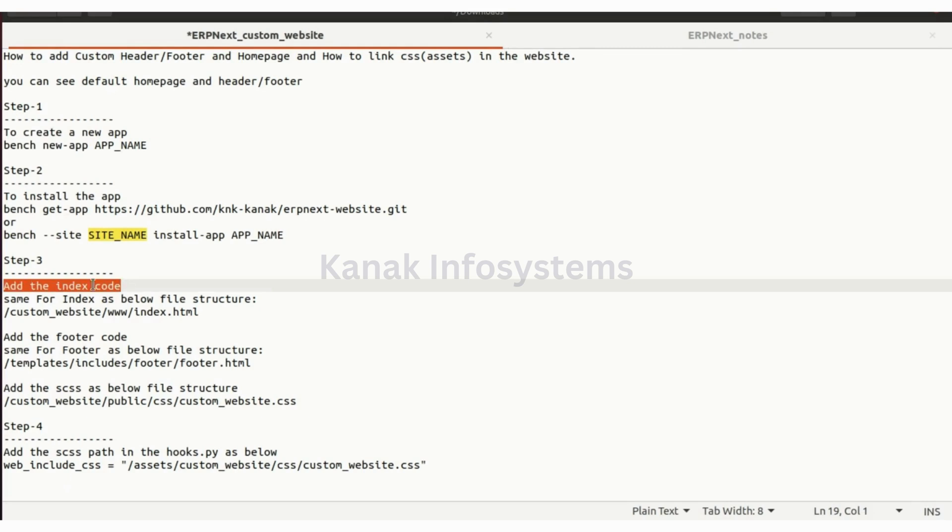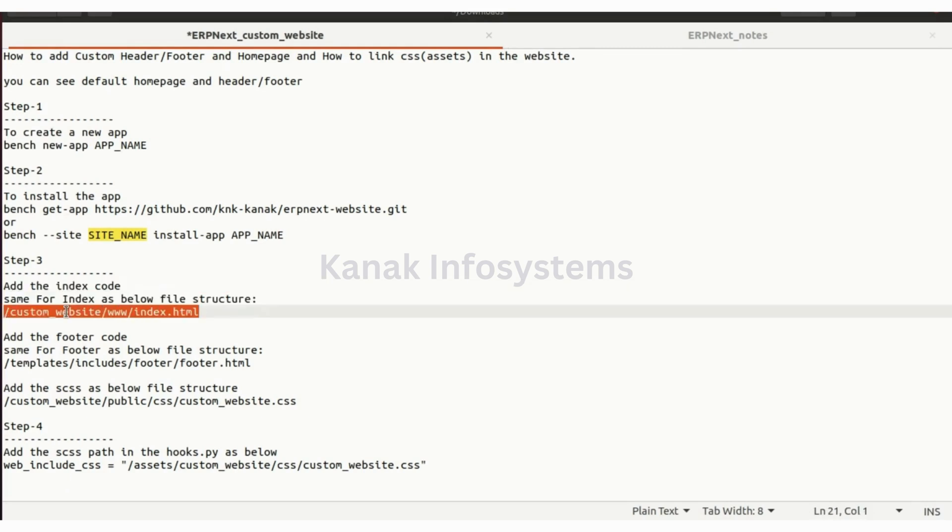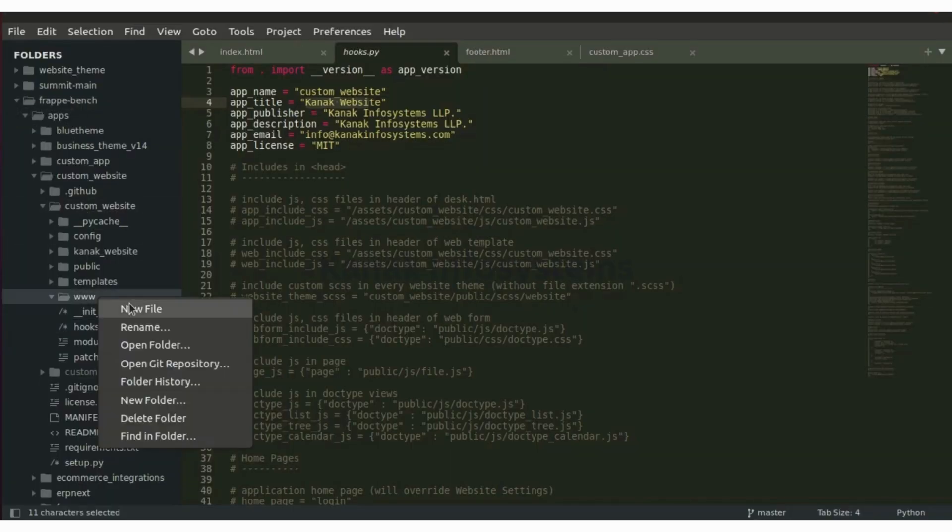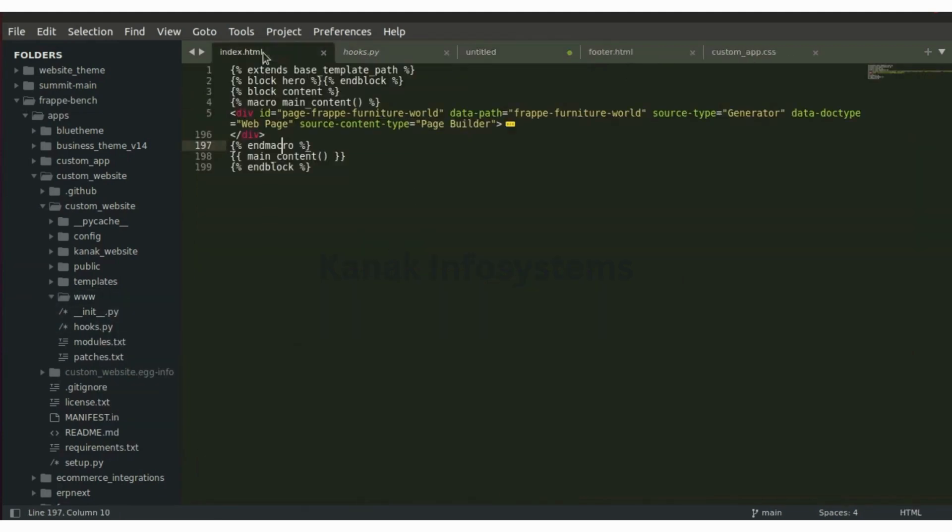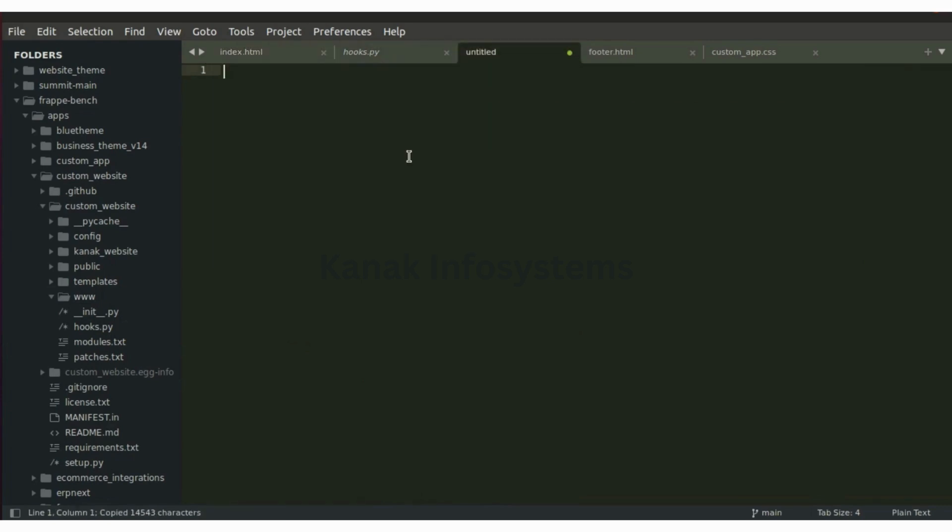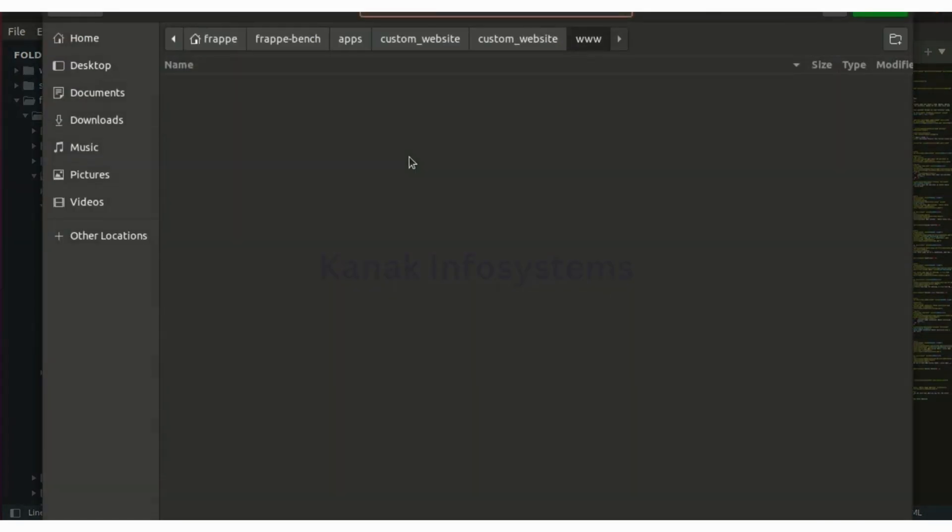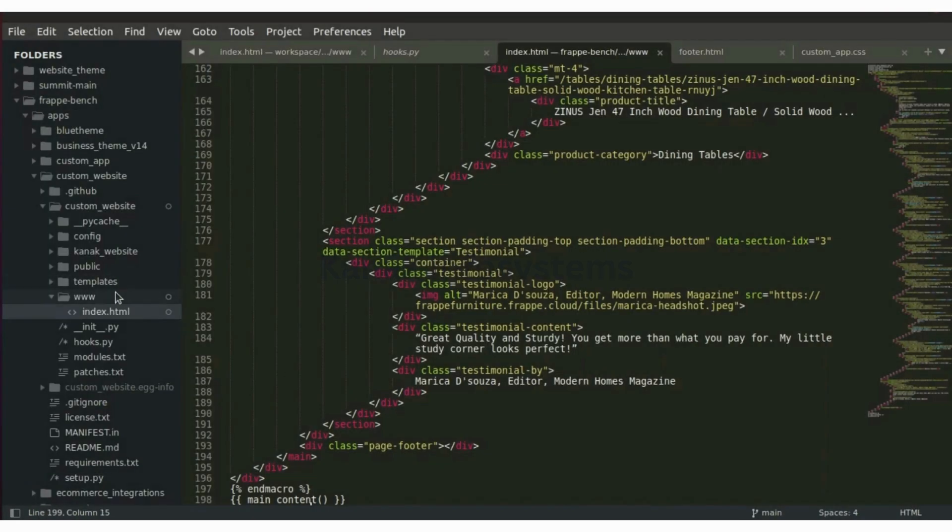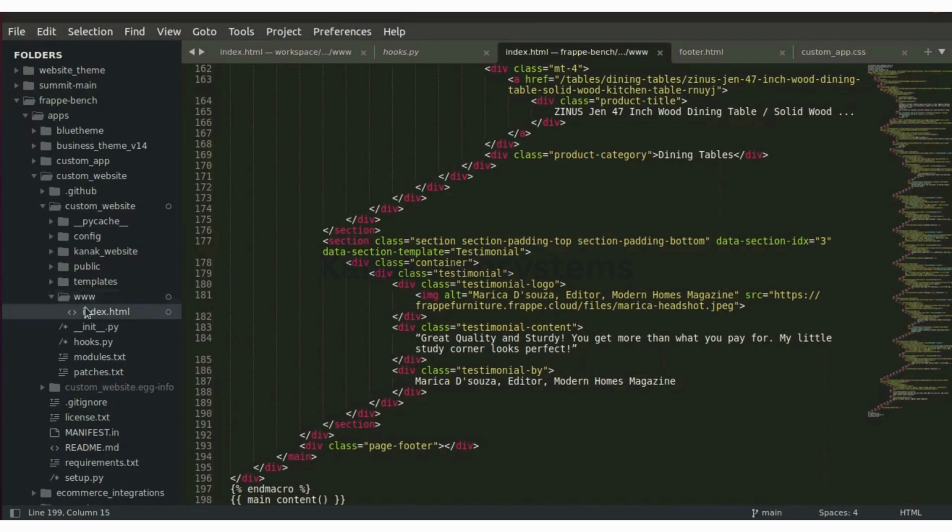Let's add the index code. www dot new file. Let's add the content from here, paste, and save it as index dot html inside the www folder.